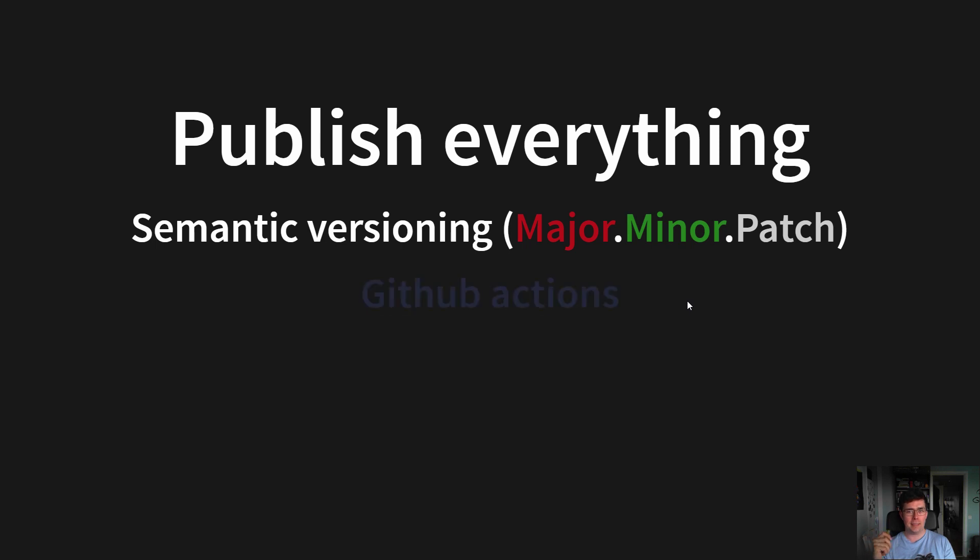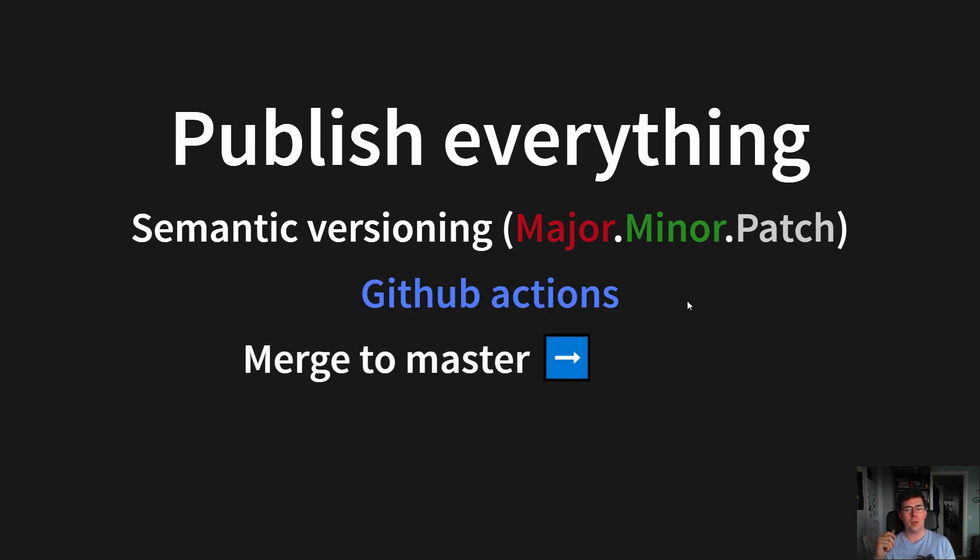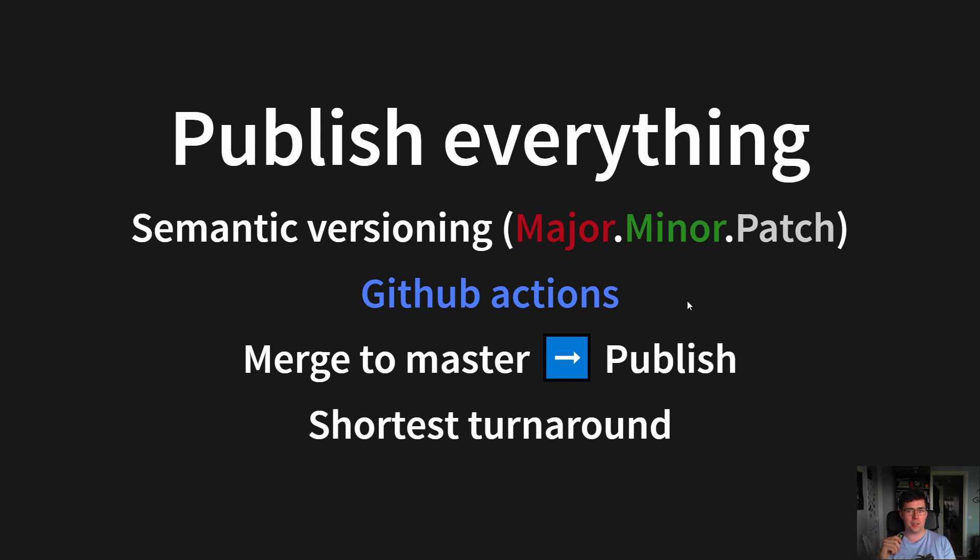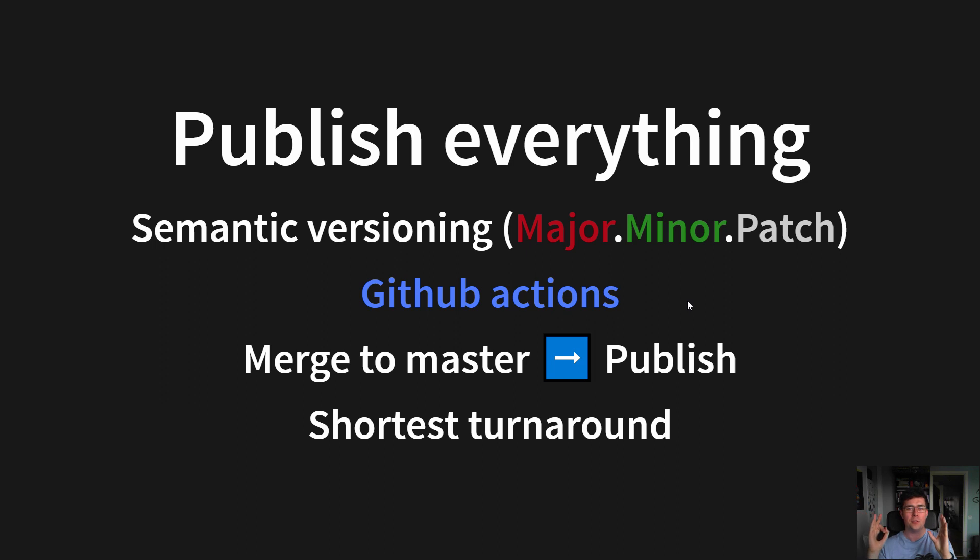And we were using GitHub Actions, which has become really good, so that every merge to master automatically deployed to NPM. And this gave us the shortest possible turnaround, from a bug request coming in to a fix going out, which is really important. A short turnaround is one of the best things you can have in any development environment.